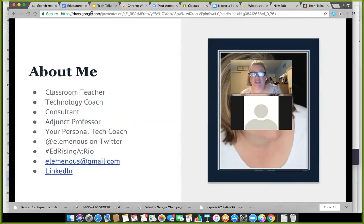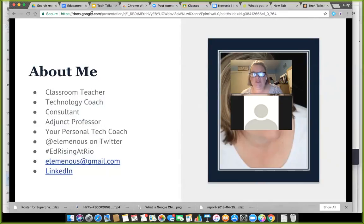I'm using the hashtag #EdRisingAtRio to put out content useful to this community, so look for resources with that hashtag when you search on Twitter. You can always find me on Gmail at lmess@gmail.com, and my LinkedIn profile is there too if you want more information about what I do.